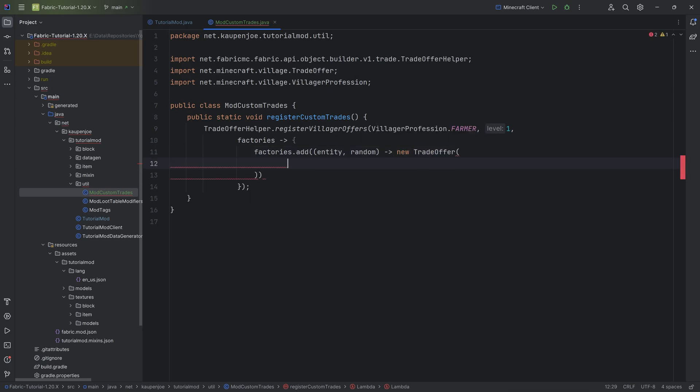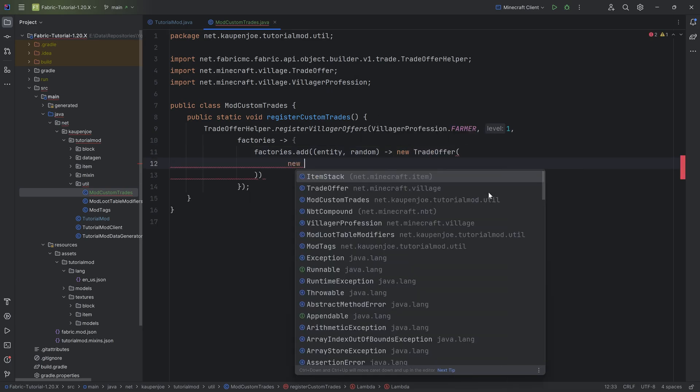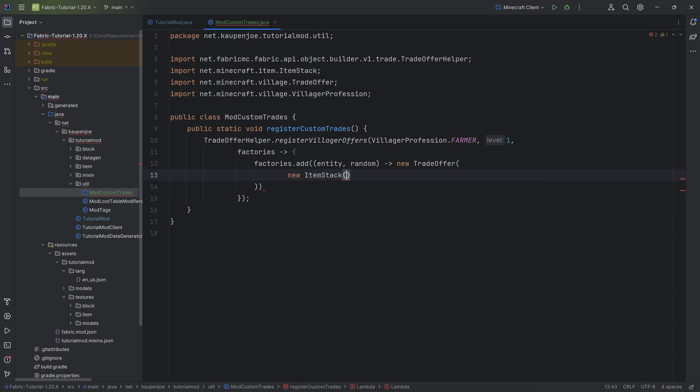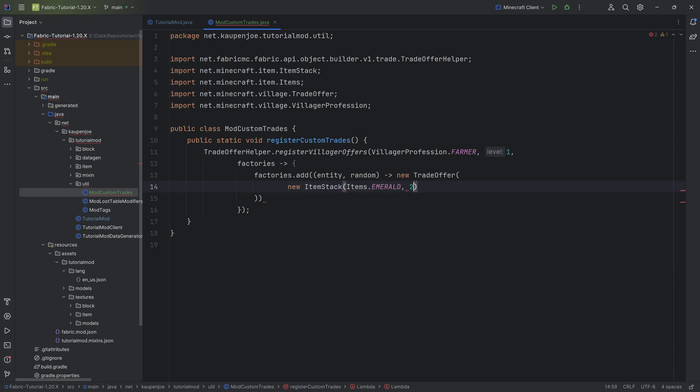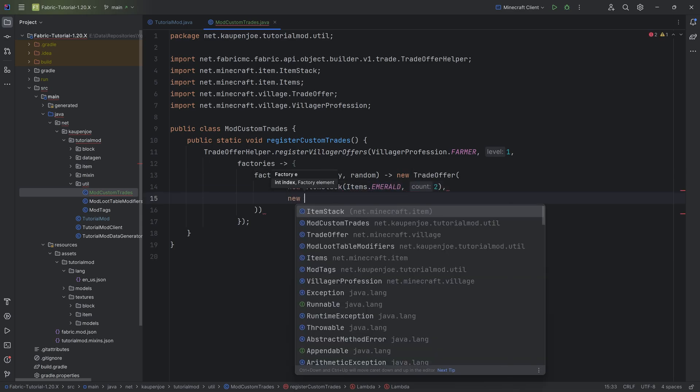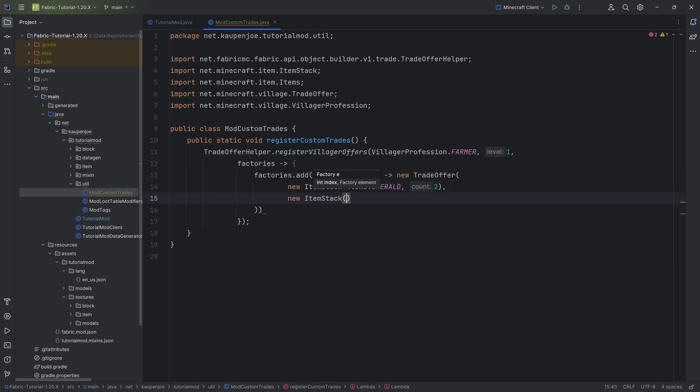The first one is the item stack that you pay with, basically. So usually this is going to be items.emerald, and let's say that, for example, it's going to be two items. Then we have the item stack that you get back. So this would be, for example, modItems.tomato, and let's say you get seven tomatoes.